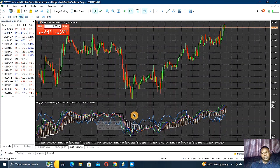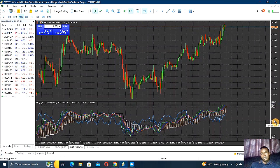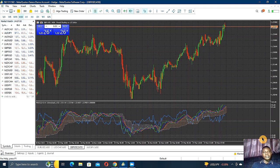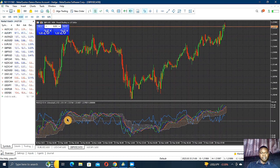On MT5 you can see the RSI has level 90, level 85, the middle level which is 50, and then 15 and 10. Those are the basic RSI settings for MT5, and you can see the Ichimoku setup as well.